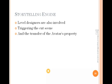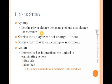In the storytelling engine, level designers also have some contribution. Level designers can be involved in deciding how and at what point the story will move from one level to another. They can also determine how the story's properties should propagate from one level to the next.